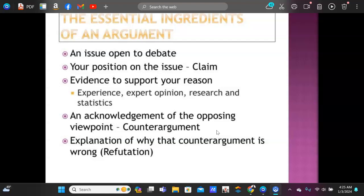Sometimes you have to concede and say yes, in this instance the opposing view is stronger. Don't try to hide anything, because if you try to hide anything in an argument you're going to lose your power and your credibility as the author. If someone is reading and notices you left out a fact to protect yourself, you've lost your audience and your credibility.